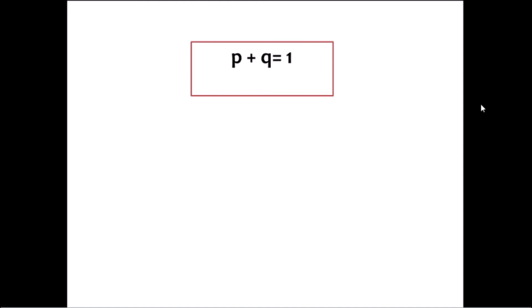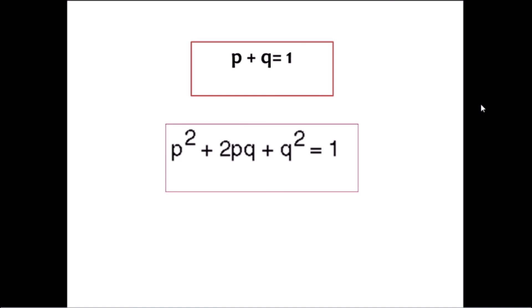In summary, Hardy-Weinberg equilibrium can be expressed by two equations. The first, p + q = 1, where p is the frequency of dominant allele and q is the frequency of recessive allele, is used to determine the allelic frequencies in a population. The second equation, p² + 2pq + q² = 1, is used to determine the frequencies of homozygous dominant individuals, heterozygous individuals, and homozygous recessive individuals in the population.